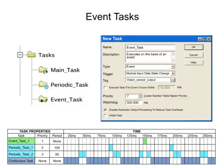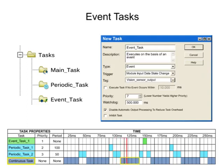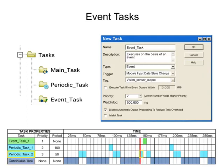Event tasks interrupt lower priority tasks when a specific trigger occurs and perform the function defined in the program.